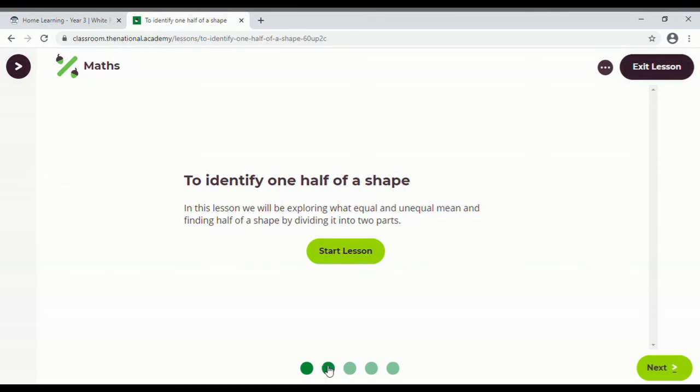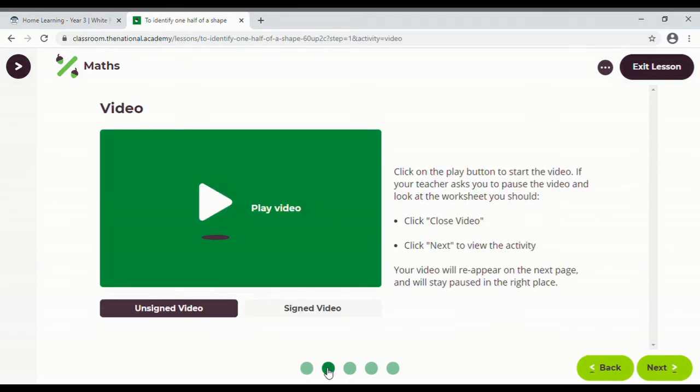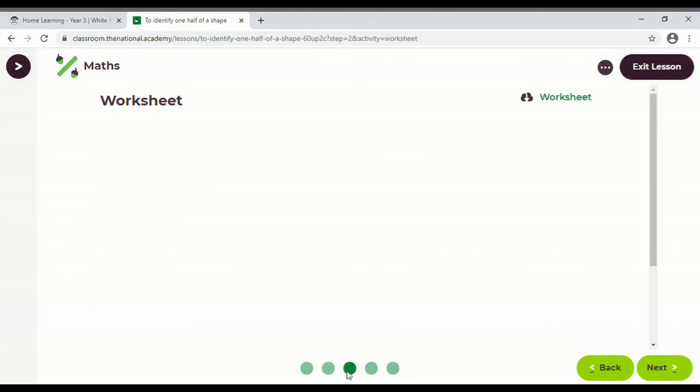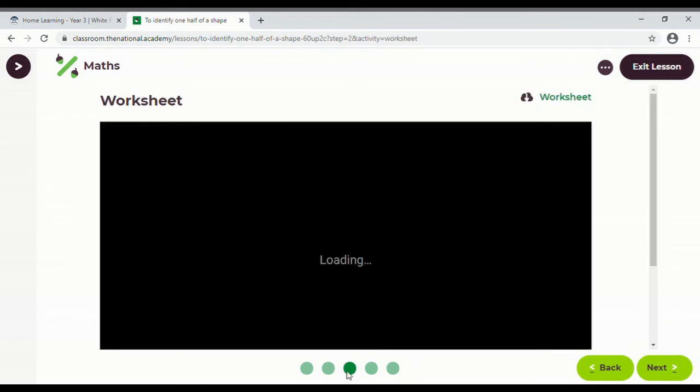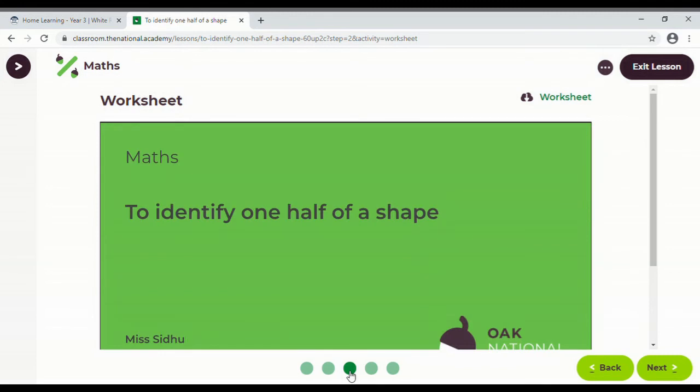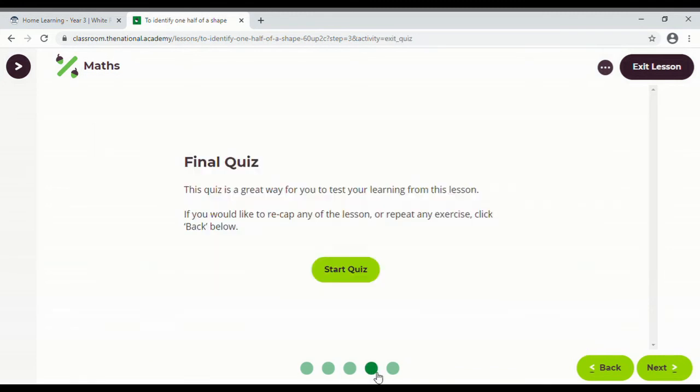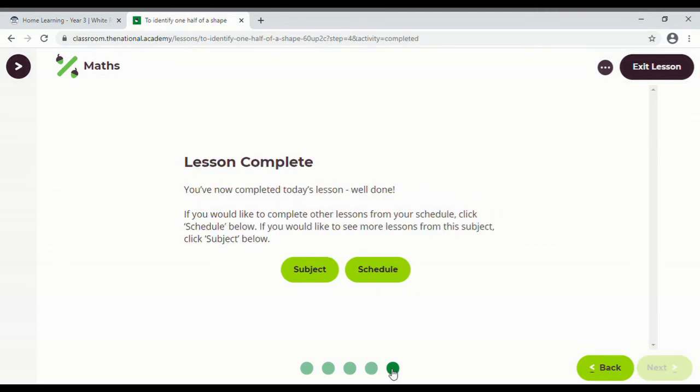So I could either just click lesson, but I'll show you the kind of structure that you see. And there's a video there, there's a worksheet that the children can do online, and then there's a little quiz just to see how they got on and then next one.